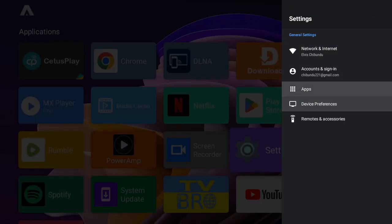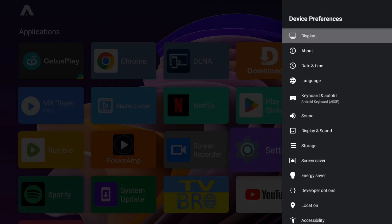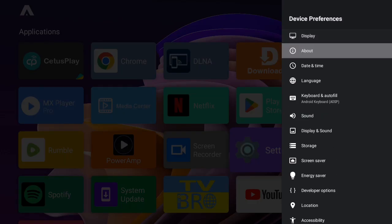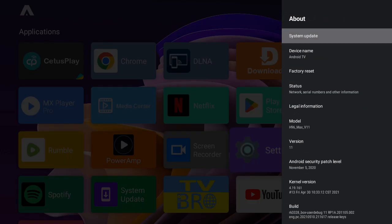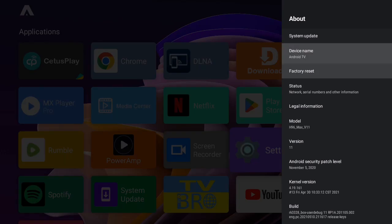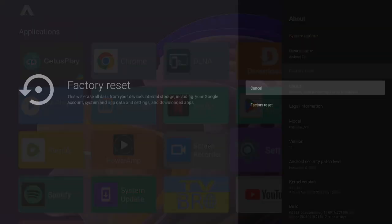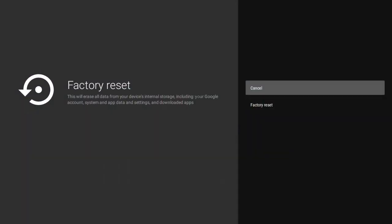to your settings and navigate to device preferences. Click on about, scroll down and select factory reset. Here you're going